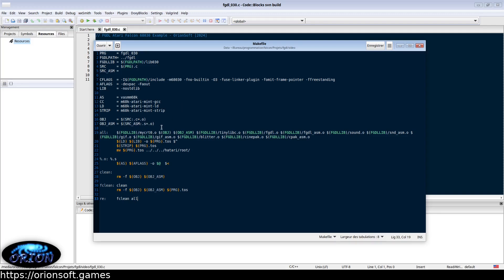Then the different libraries needed for your program: you have the startup file mycrt0, the tiny libc library for stuff like memcopy and put string functions, the FGDL library, the sound library, the GIF image loading library, the blitter library, and the Cinepac video library.